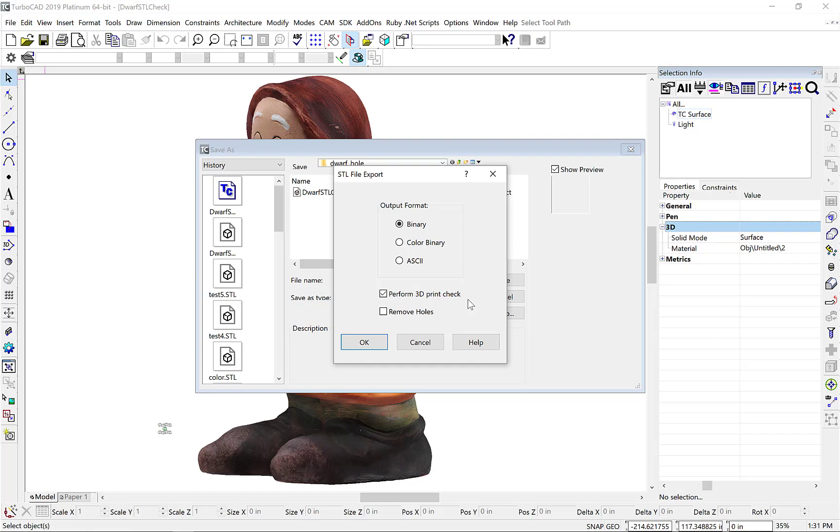The Remove Holes option will automatically fill holes, helping create a watertight model needed for 3D printing.